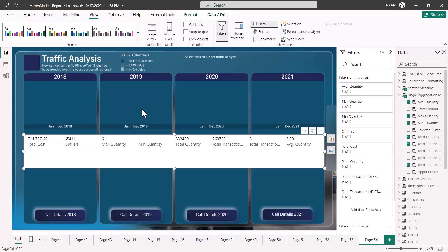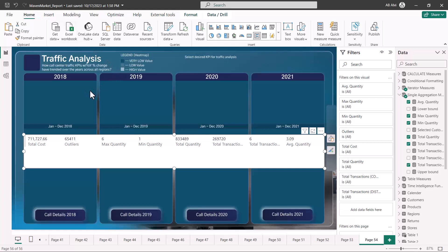Here I am in the Power BI Desktop environment. Over the last three learning paths we have seen the features inside the Power Query editor related to extraction and transformation of data. Then we brought the data into the Power BI Desktop environment and saw the features available for data modeling, then DAX development, and then for reporting and visualization.